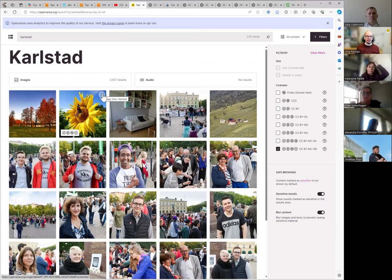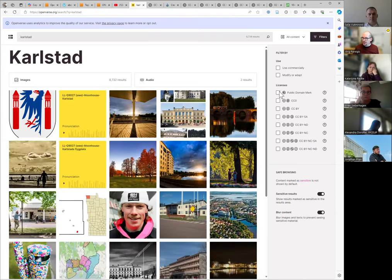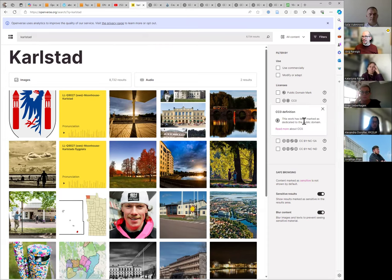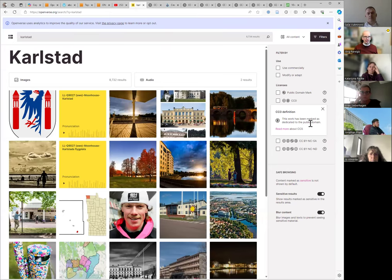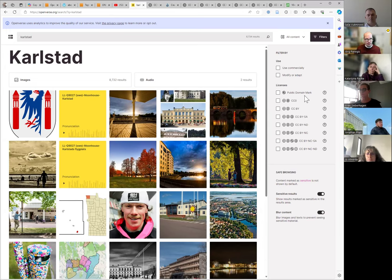There are two more special cases: CC0 and the Public Domain Mark. Pixabay and Unsplash use something like the CC0 license. This means the work has been dedicated to the public domain — the copyright holder is saying: I don't want copyright anymore, I give it away for free. Do you know how works come into the public domain?